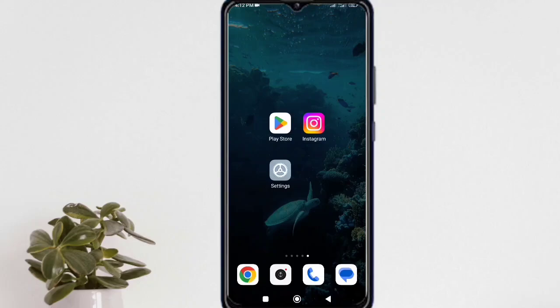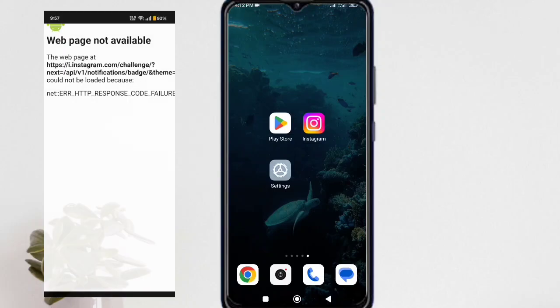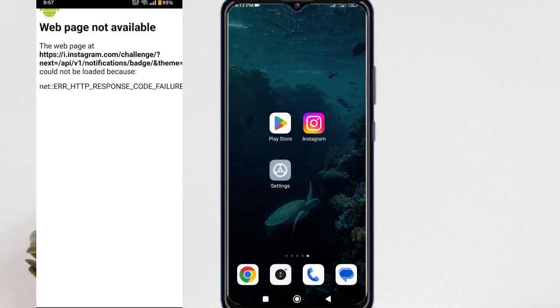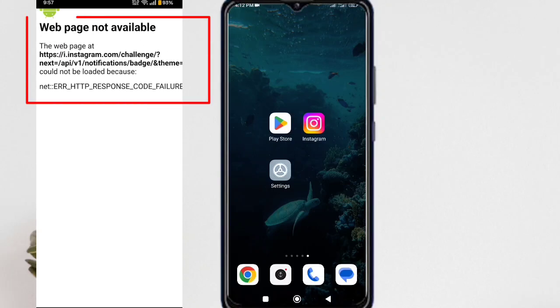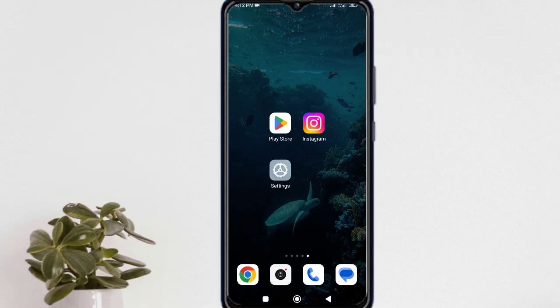Hey there, welcome back to the channel. In this tutorial I will show you how to fix the Instagram web page not showing or not available problem in just a few easy steps. So let's start how to do it.